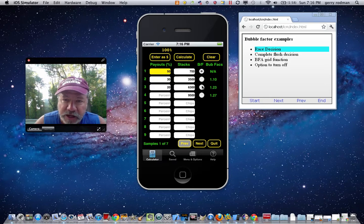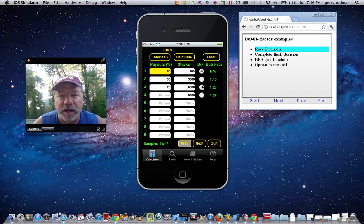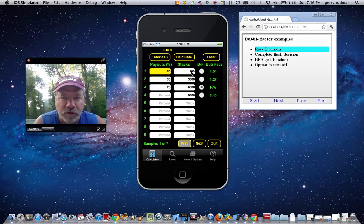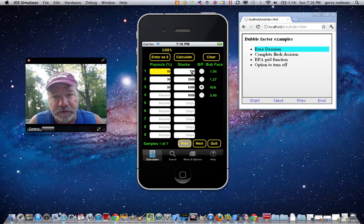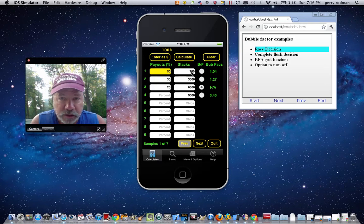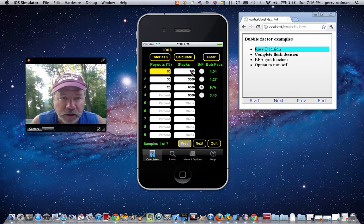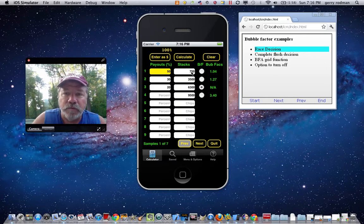You can select different stacks to examine. For example, if I want to see the bubble factors of the $6,300 stack, I just click on the button. Against a $700 stack, he's not in extreme danger of going heads up because he'll only lose $700 in chips — so he's hurt only slightly worse than winning those chips would benefit him. He has a small bubble factor of 1.04.